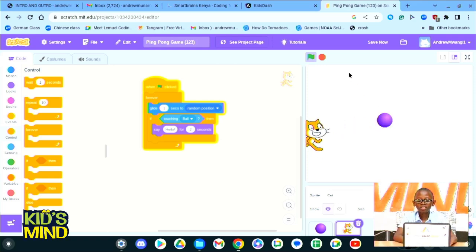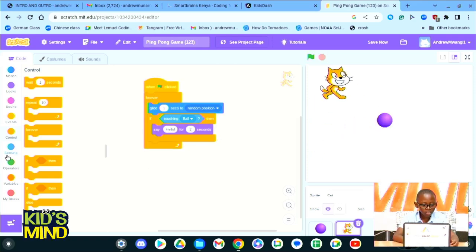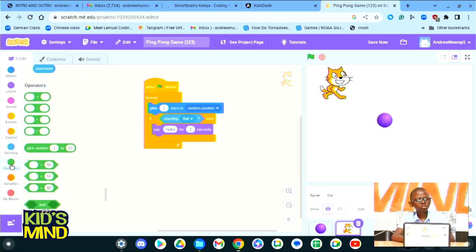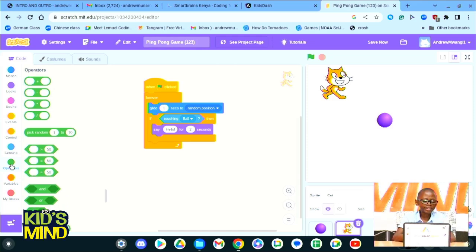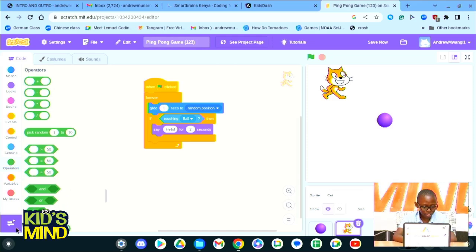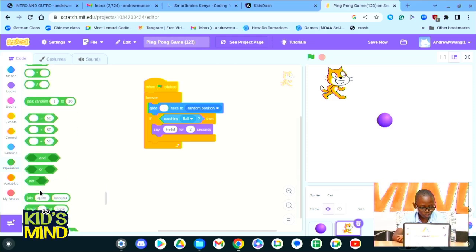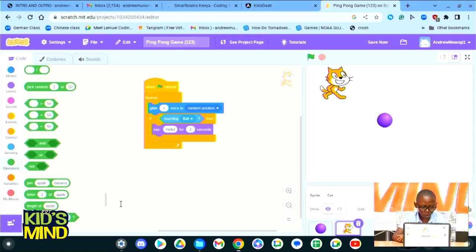Glide one second. When it's touching the ball, it should say hello for two seconds. See, the cat has touched the ball and it says hello.